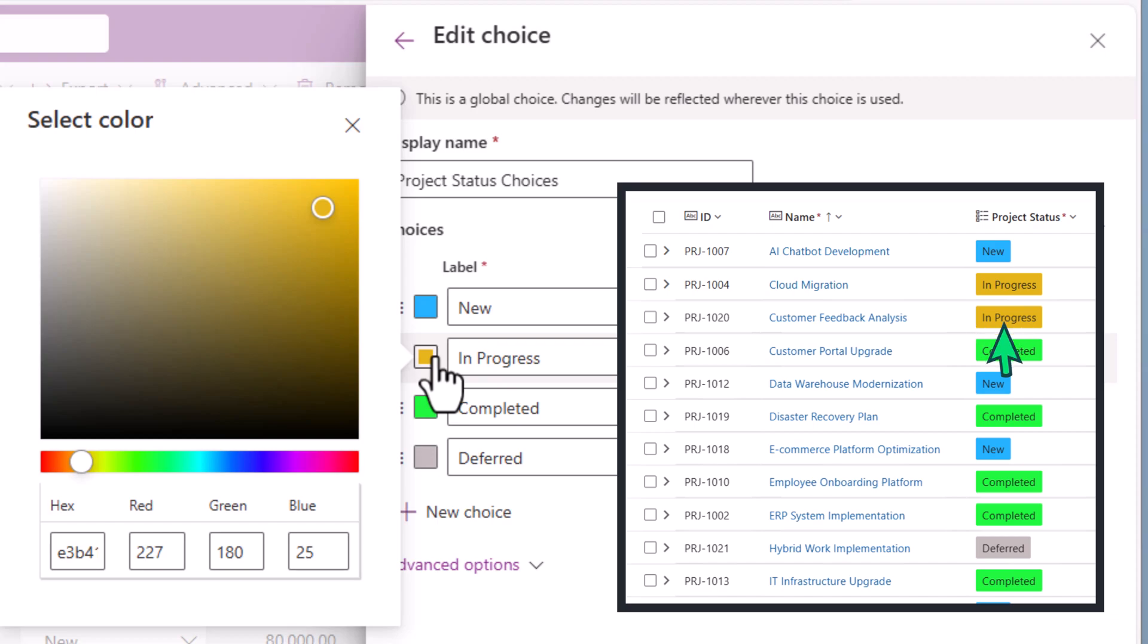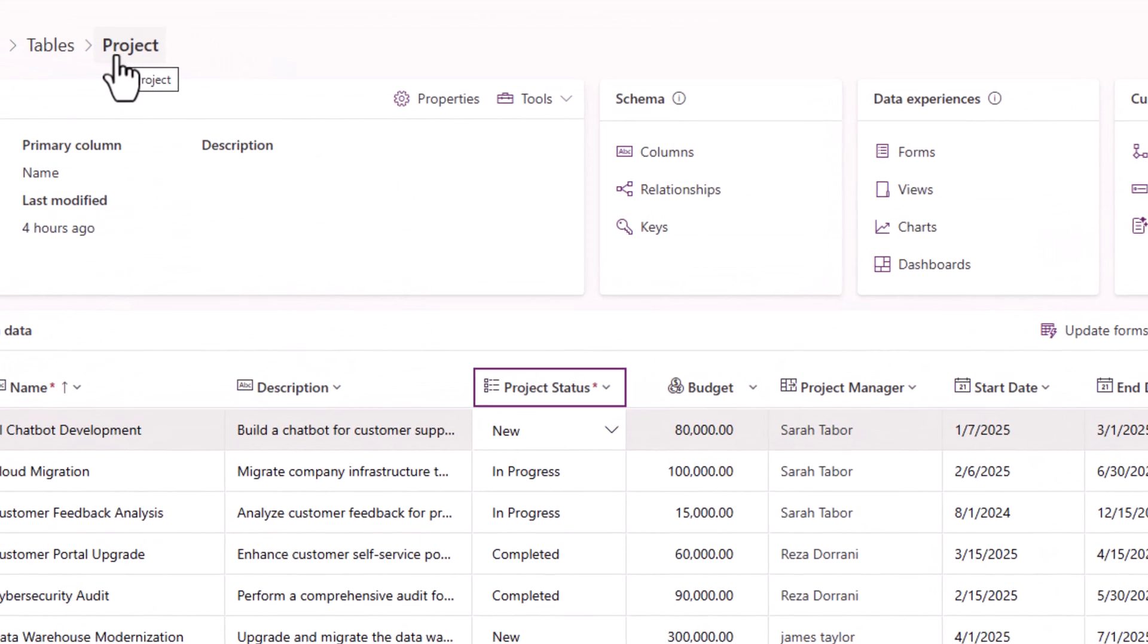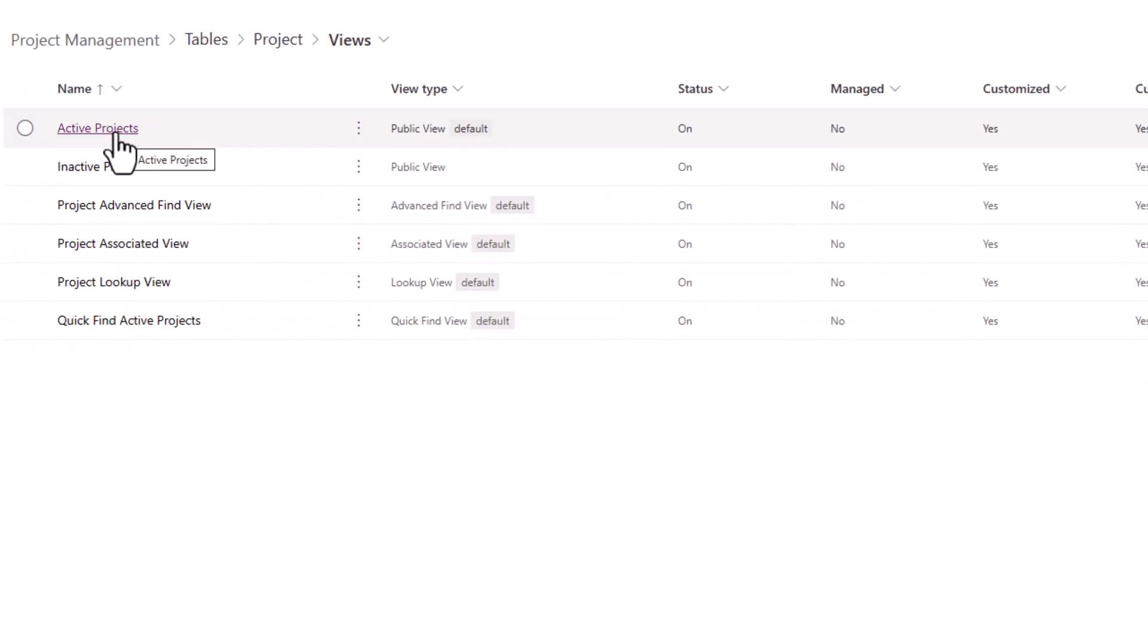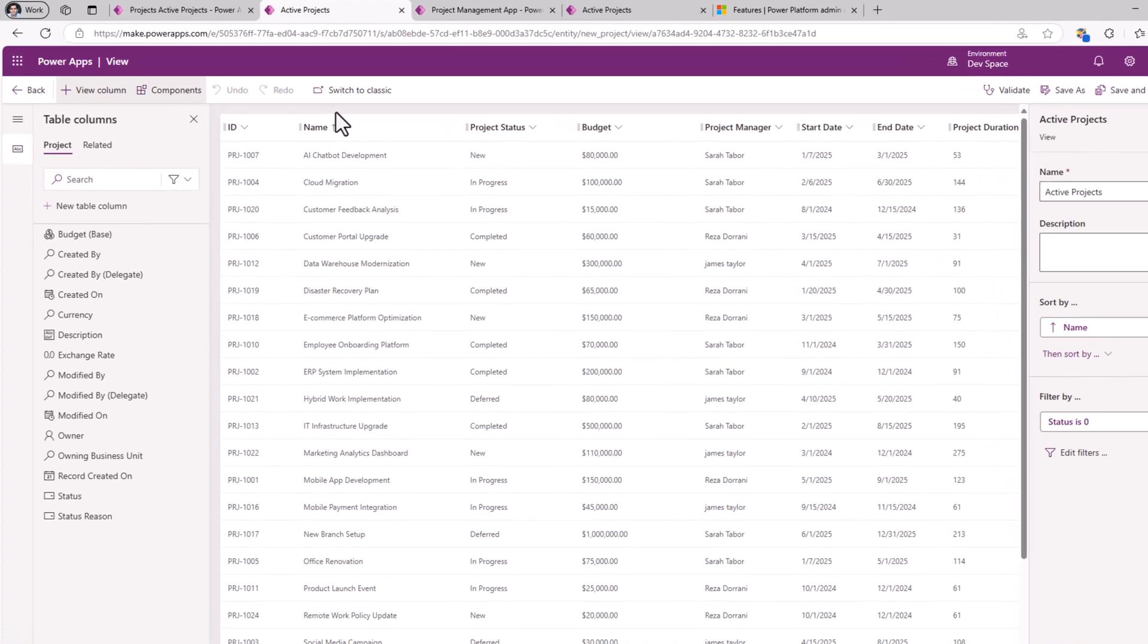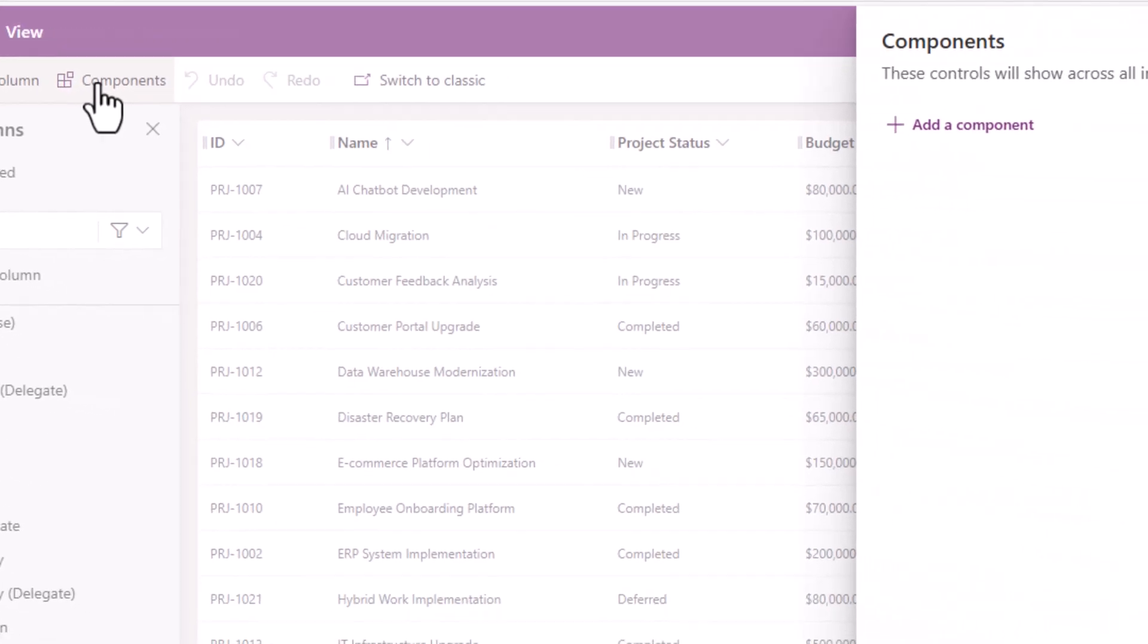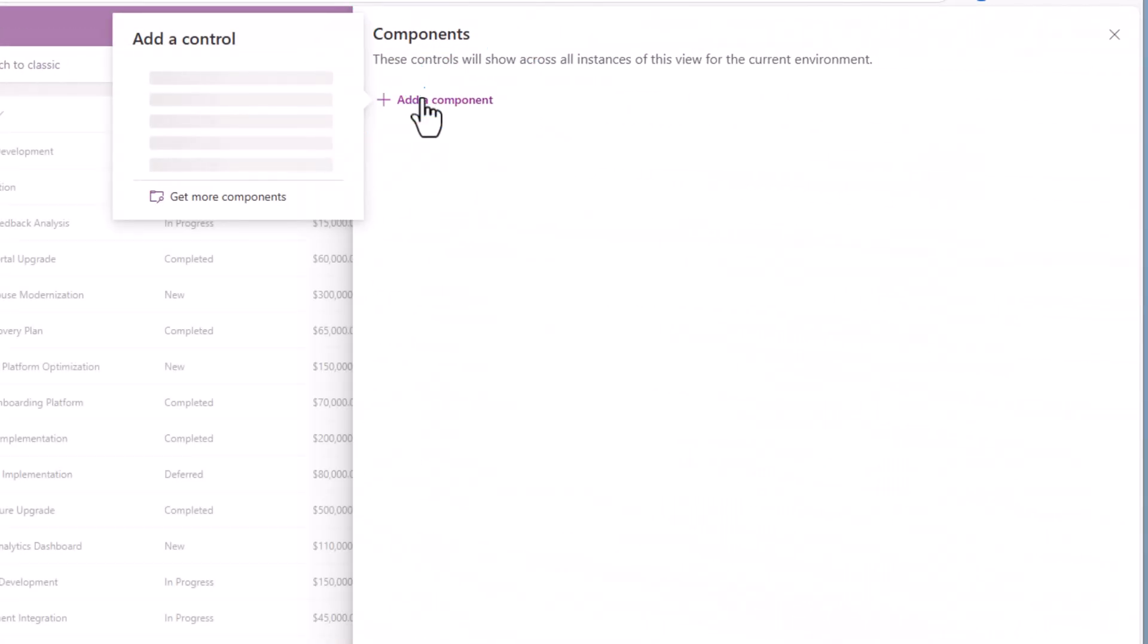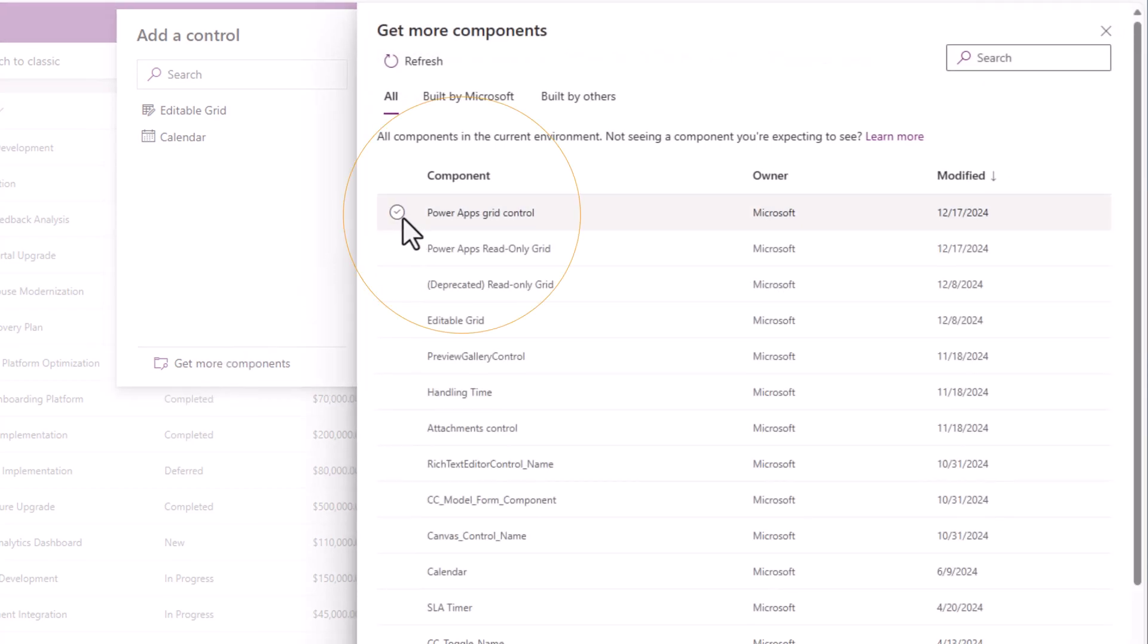For my Projects table, I'll head over to Views, pick the view Active Projects, and to use the PowerApps grid control, head over to Components, Add a component, Get more components. Here we have the PowerApps grid control. Select it, add it.